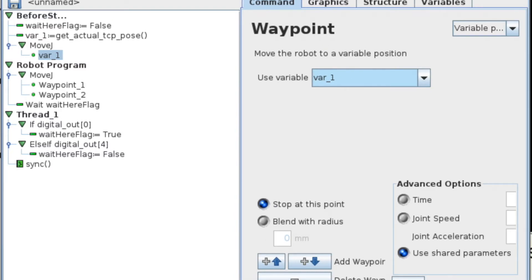Now we can press play. And you're going to see we move. We're going to hit the wait flag. Now I've got a mistake in here, so let me stop the program real quick.